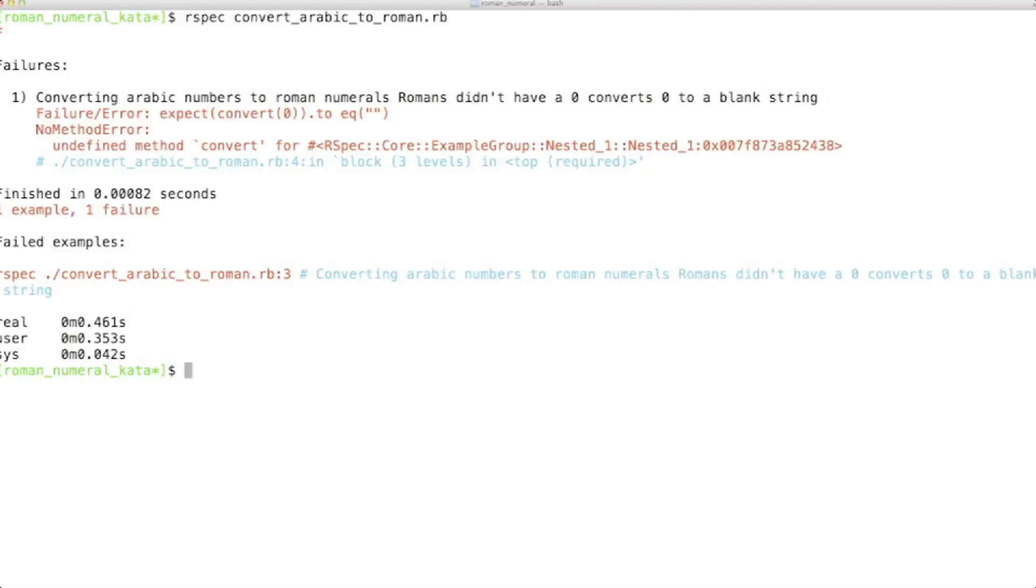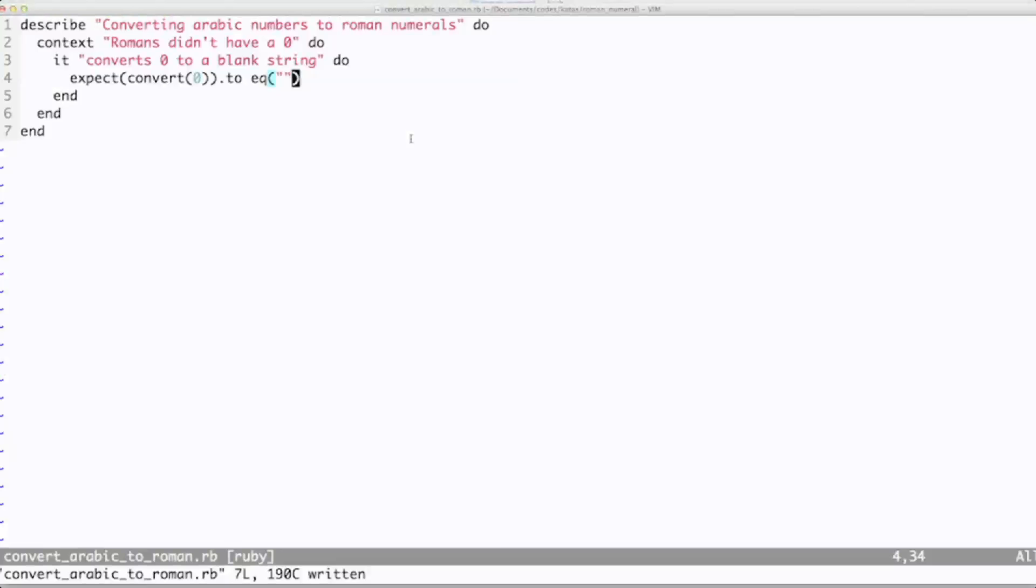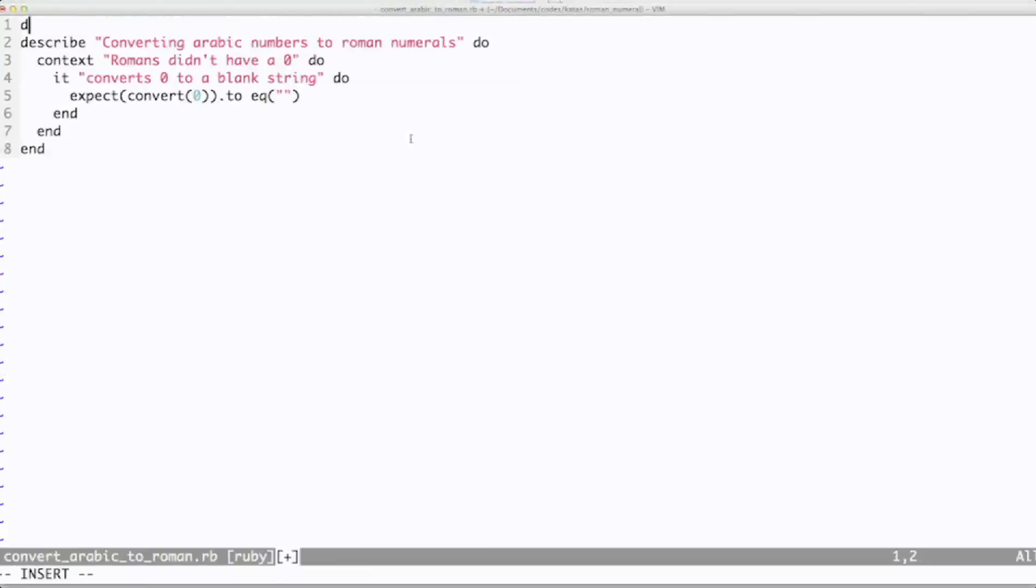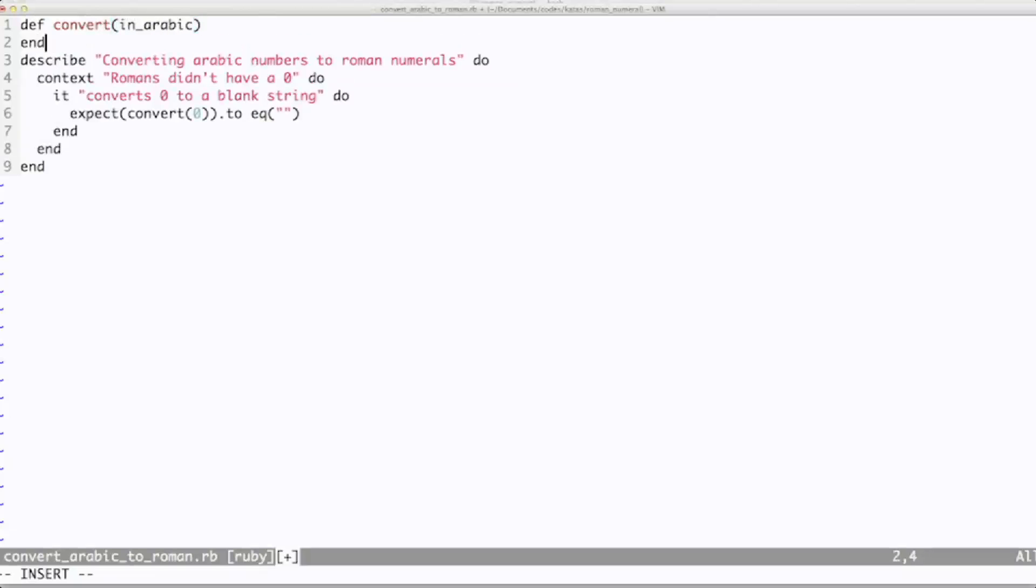And I get what I expect, which is undefined method convert. In getting this to pass, notice I don't bother with another file. When working on a small routine like this, I prefer to have everything as close together as possible. Also, if this was for a production system, I'd probably be deferring the decision about where to put it.